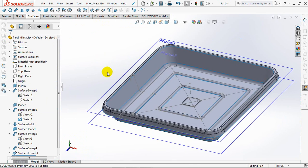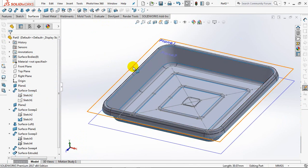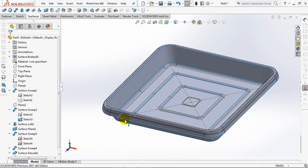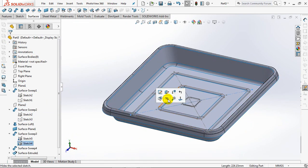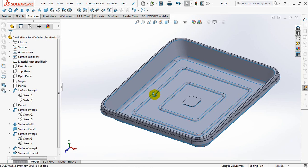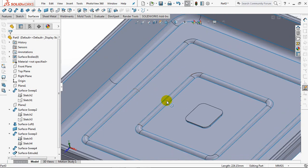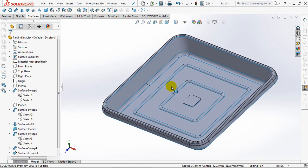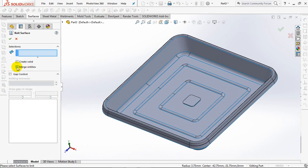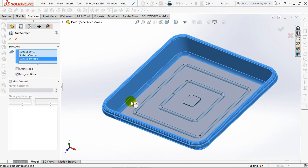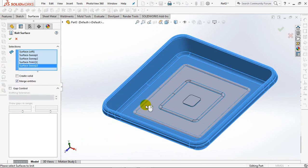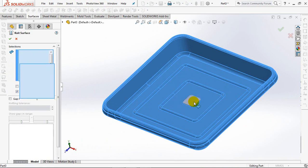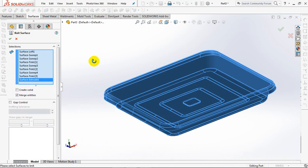Height plane and sketch profile. Knit surface. Check merged entities. OK.